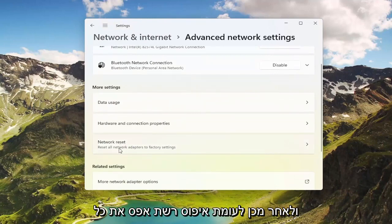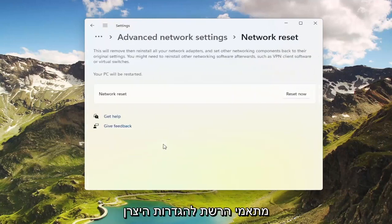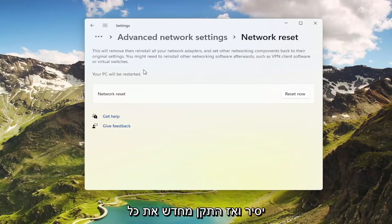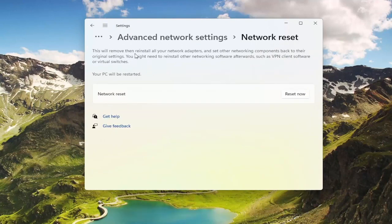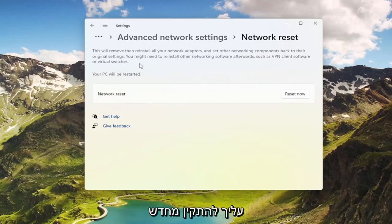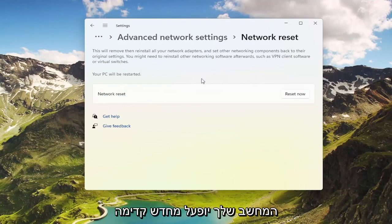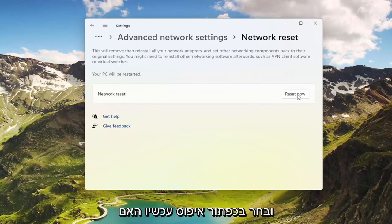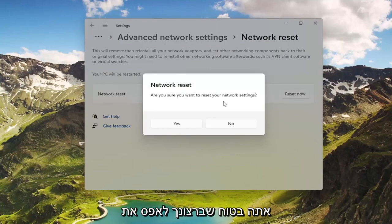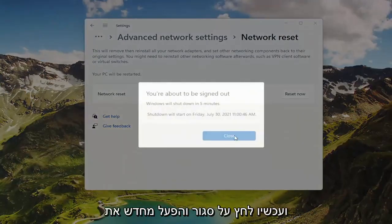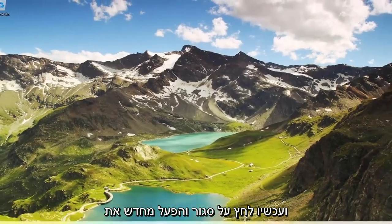Where it says Network Reset — reset all network adapters to factory settings — go ahead and select that. This will remove and reinstall all of your network adapters and set other networking components back to their original settings. You might need to reinstall other networking software afterwards, such as VPN client software or virtual switches. Your PC will be restarted. Select the Reset Now button, confirm you want to restart your network settings, and select Yes.